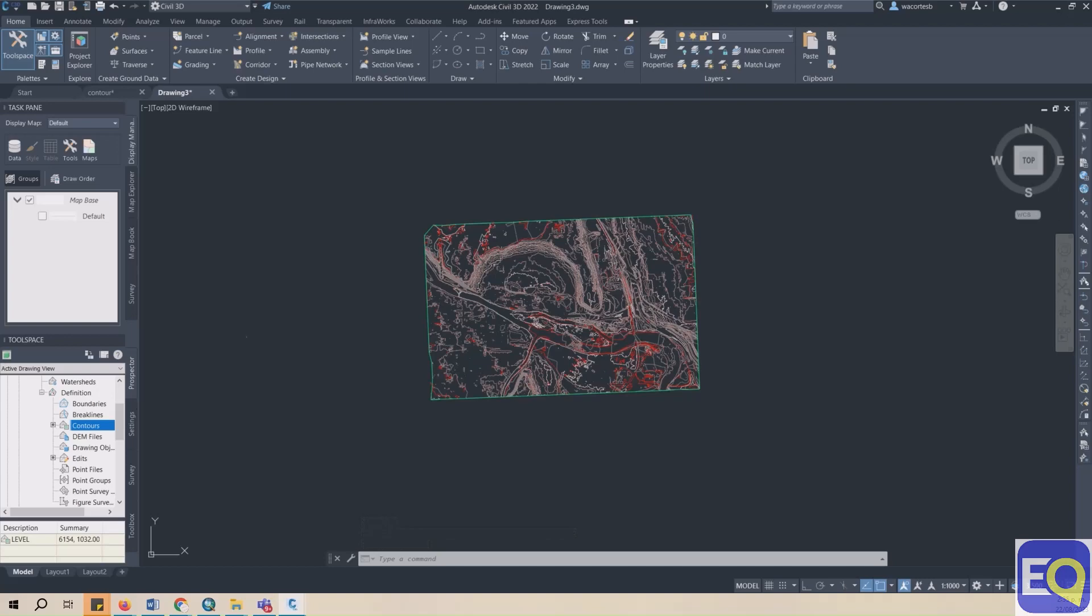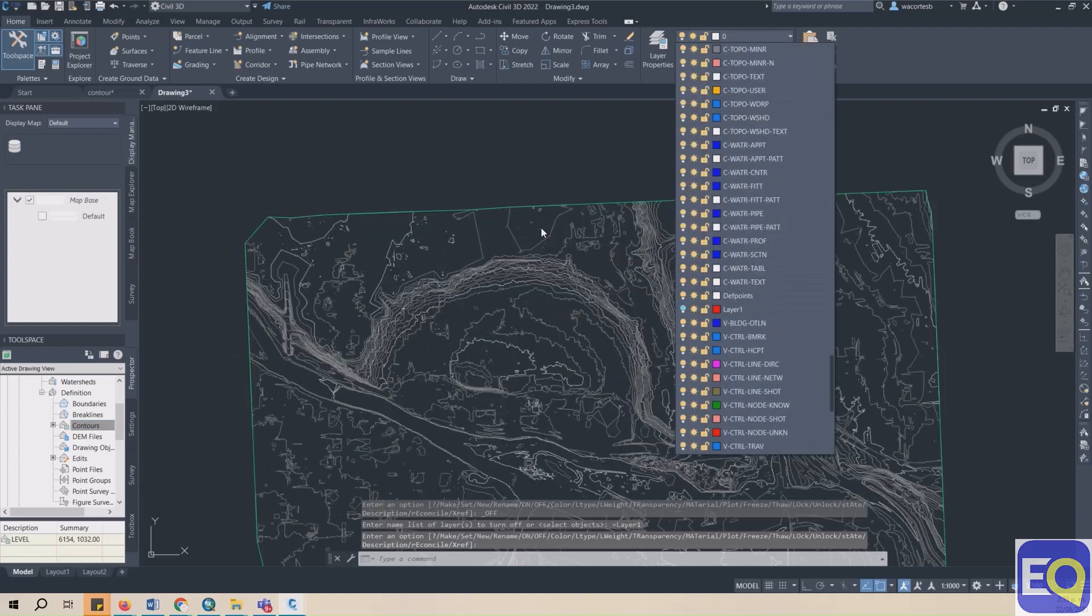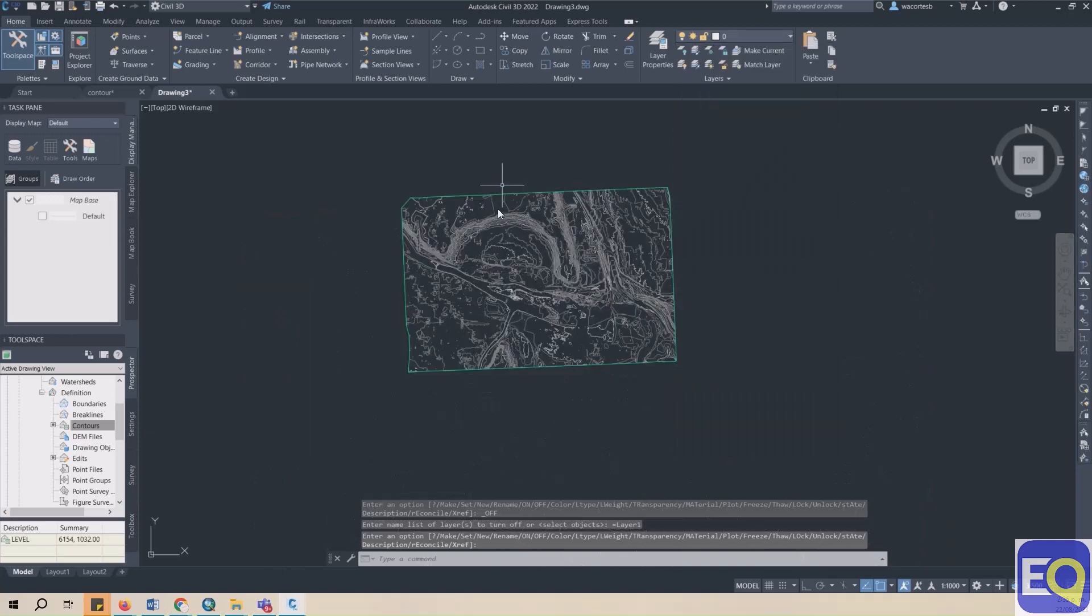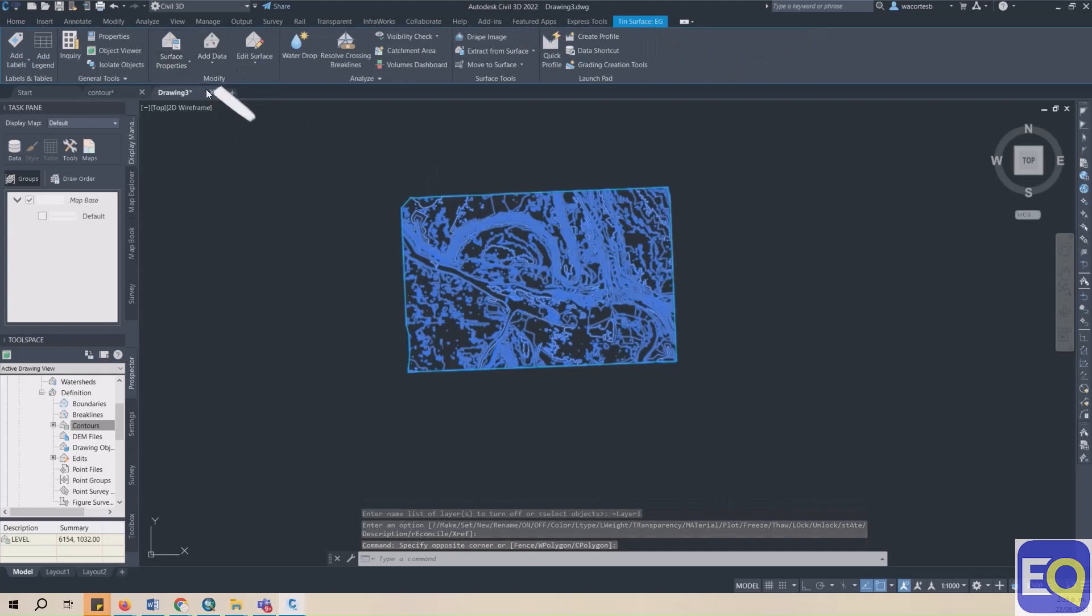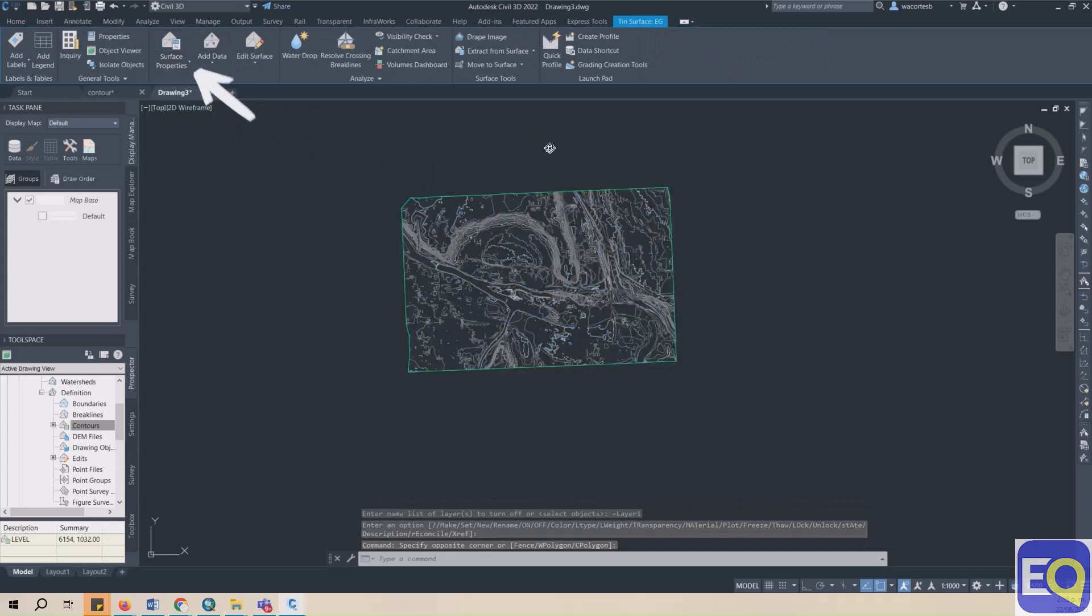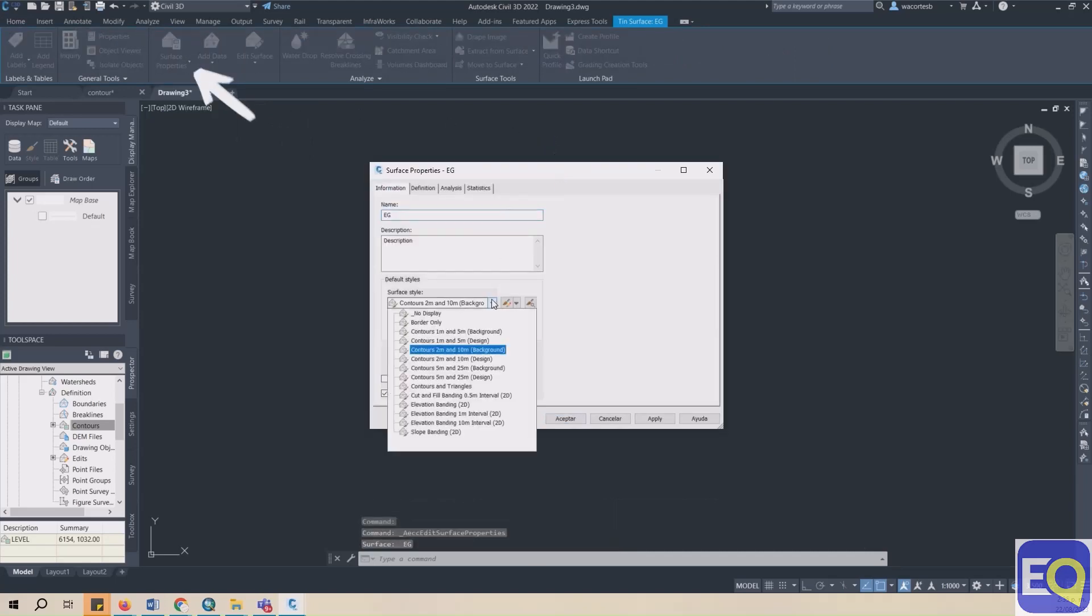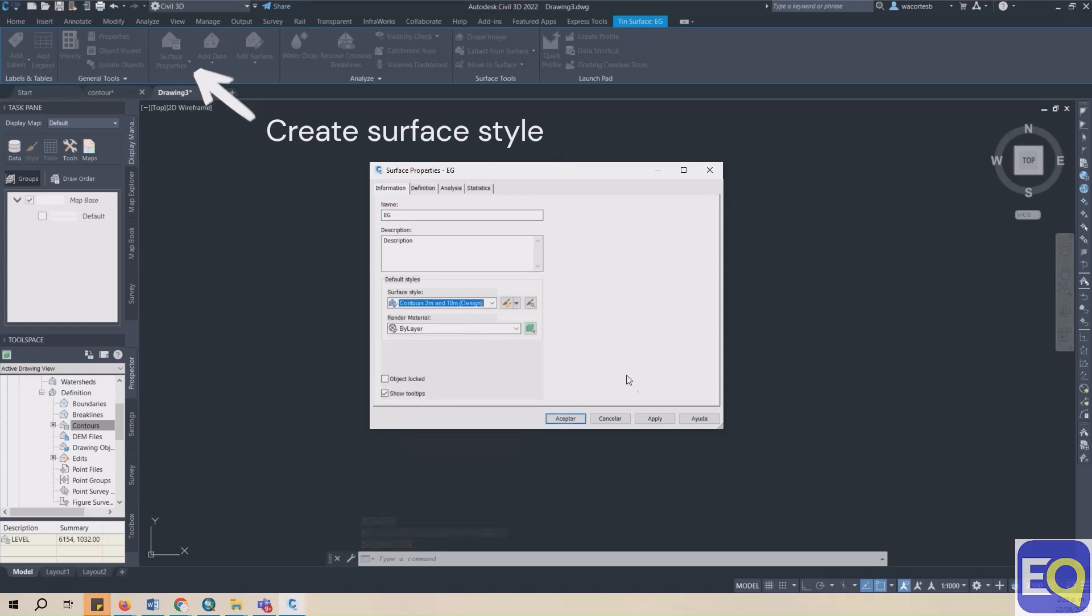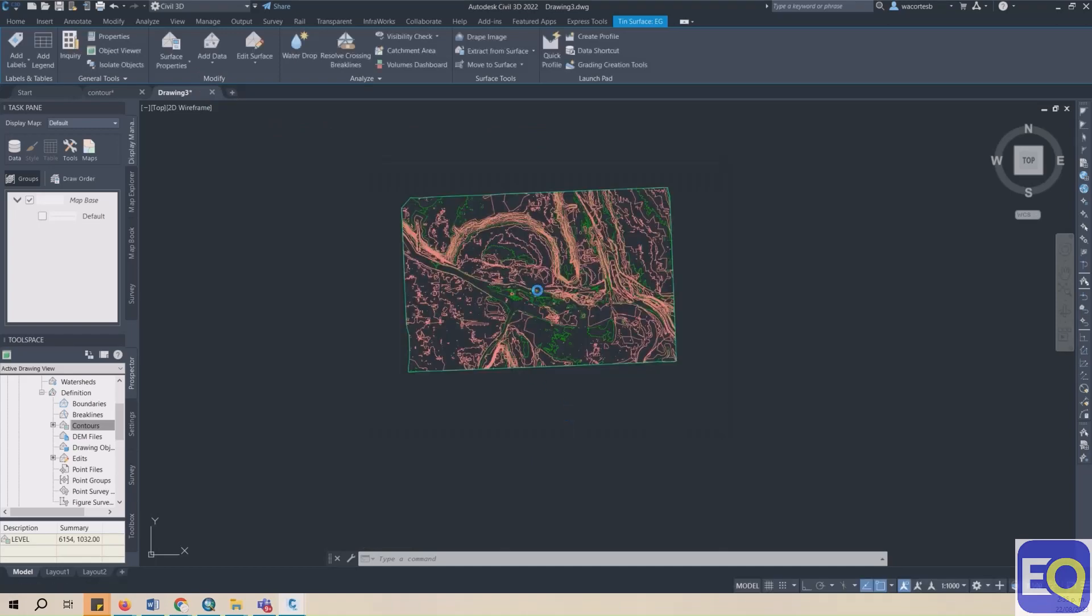To update your surface style, turn off the layer that contains the original contour data. Select the surface. Go to the Tin Surface ribbon, select Surface Properties, and then Surface Properties. The Surface Properties dialog box will appear. Change the style of your surface to your preferred surface type. Click Apply, then OK.